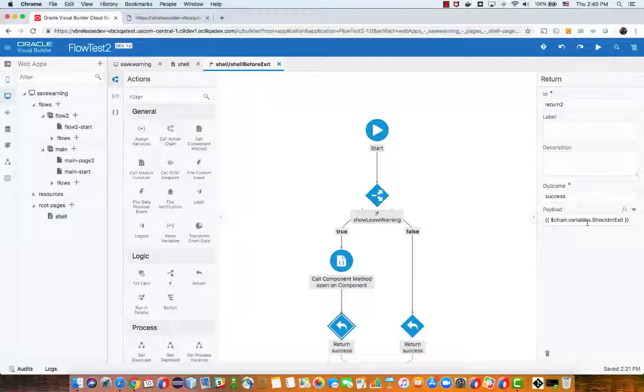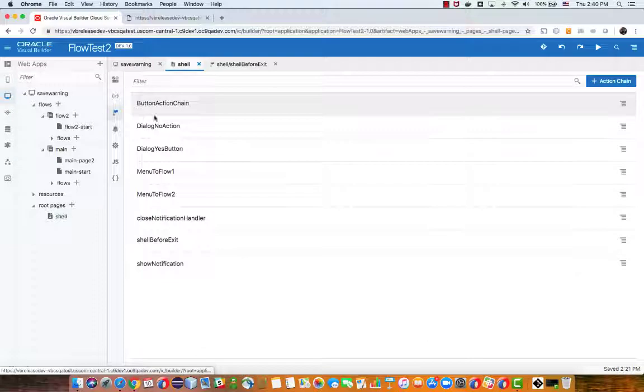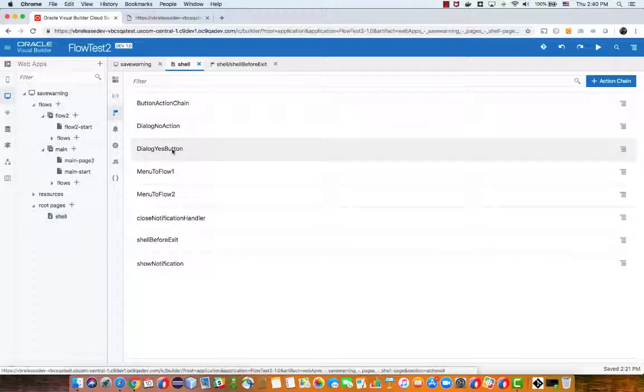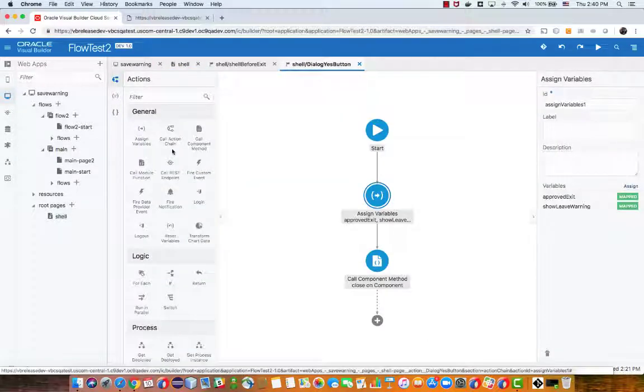So now what we have to do is basically set the two buttons on the dialog to do things. So on the shell we had two buttons, the yes button, basically I want to leave, goes over and assigns a value to the show leave warning and it assigned it to false.